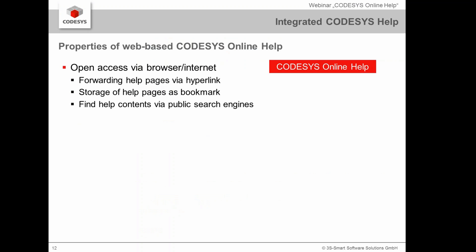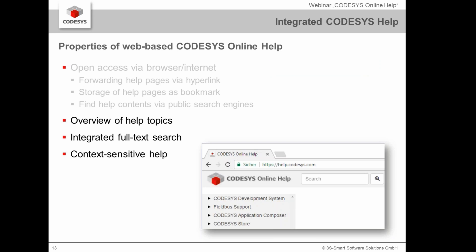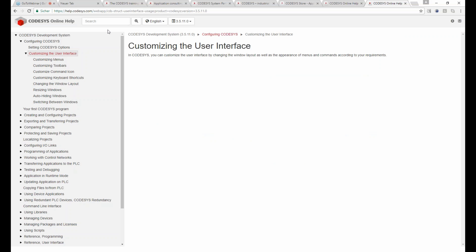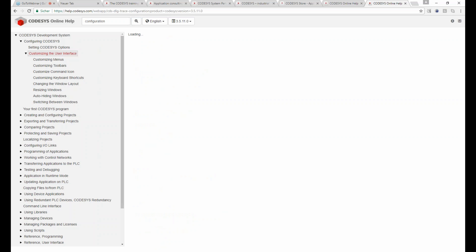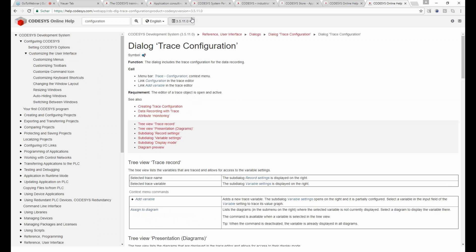Another big advantage is that since the help is published online, you will be able to find help content via public search engines. You also find the overview of all help topics, and there is a new full-text search function, which is much better than the old online help. For instance, searching for 'configuration' shows all related topics, and you can go directly to any topic and send that link by email to a colleague.